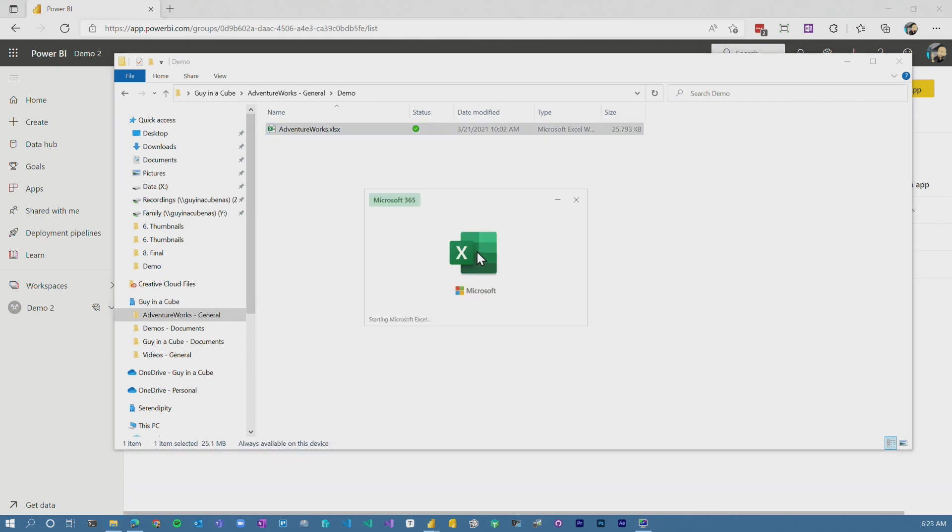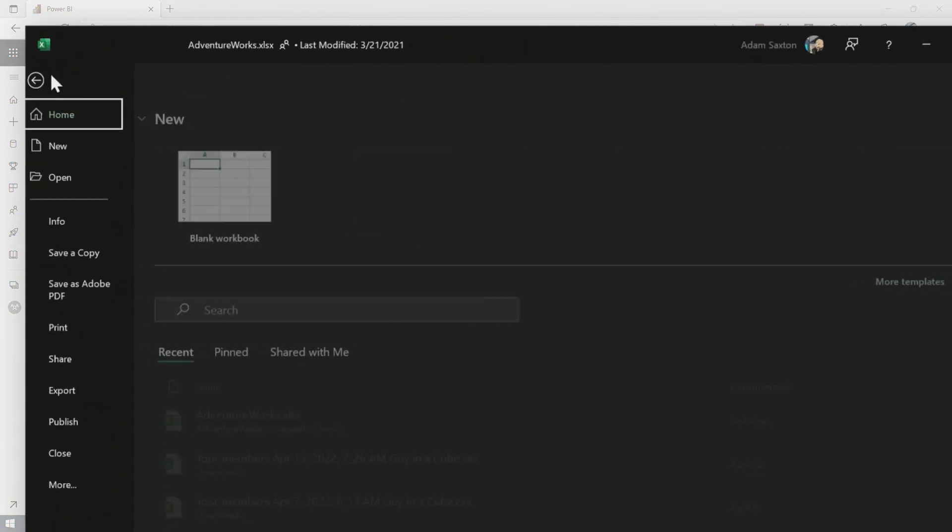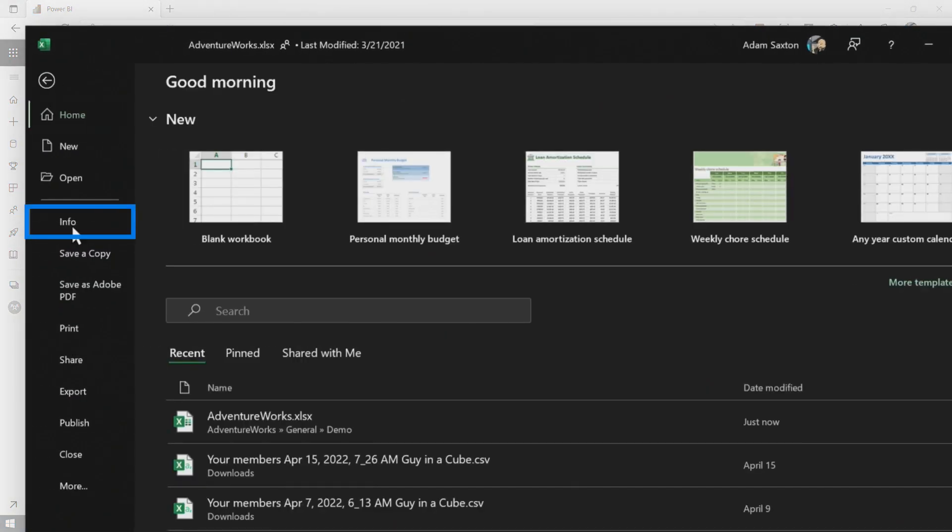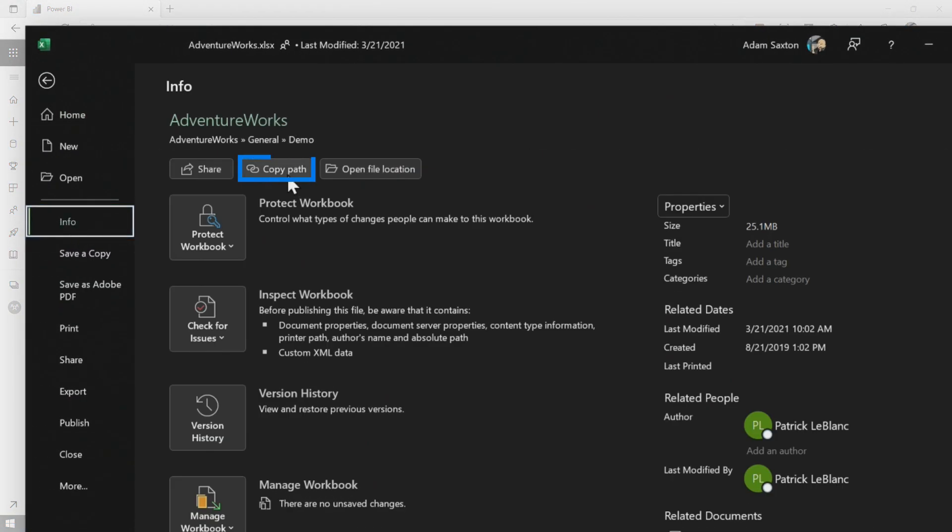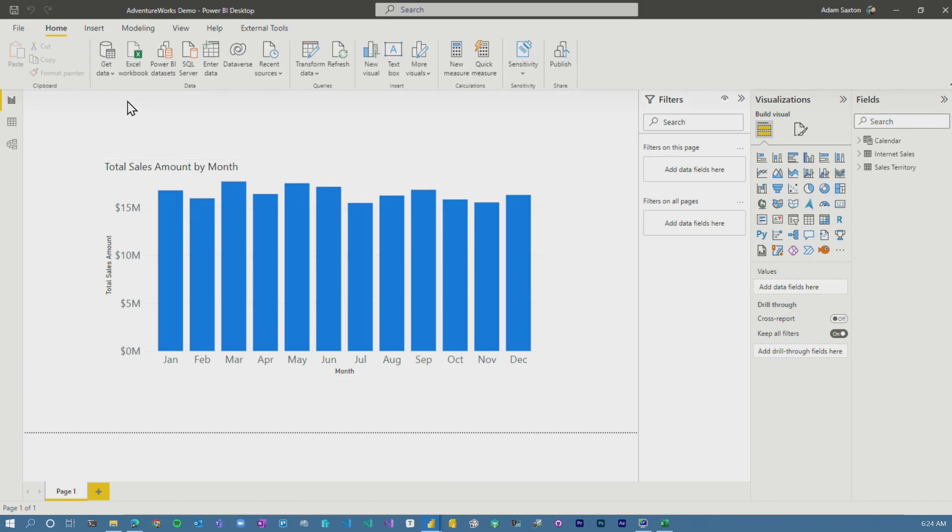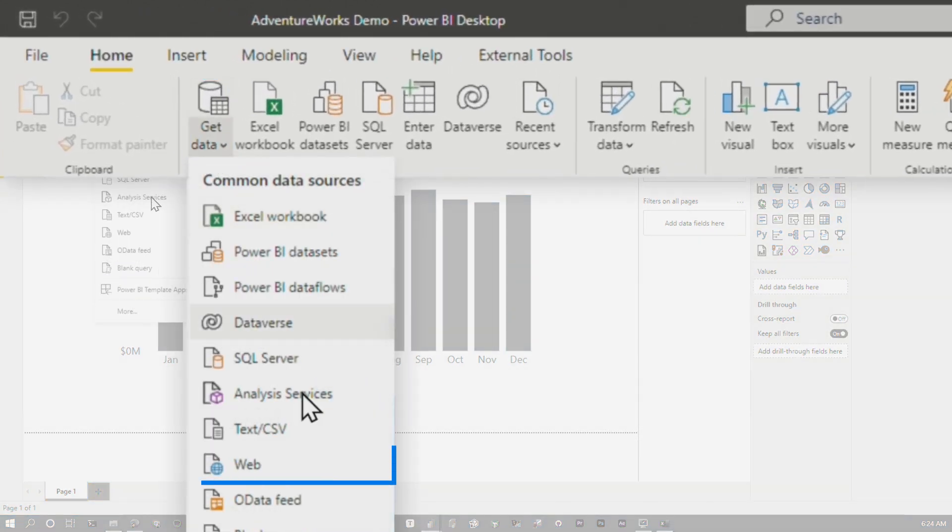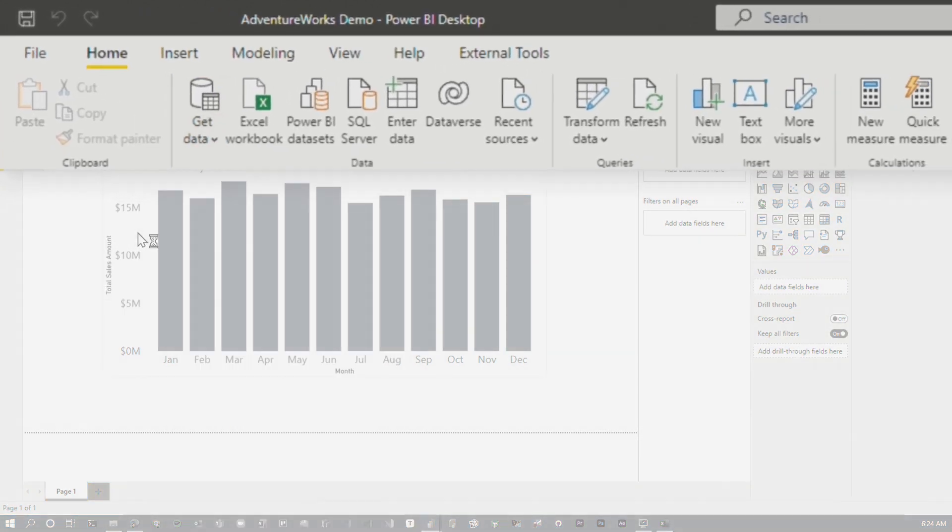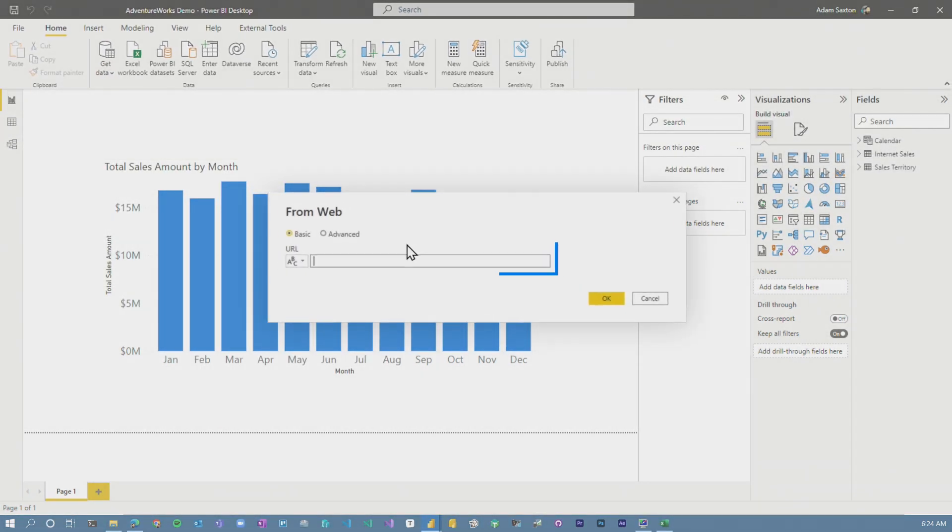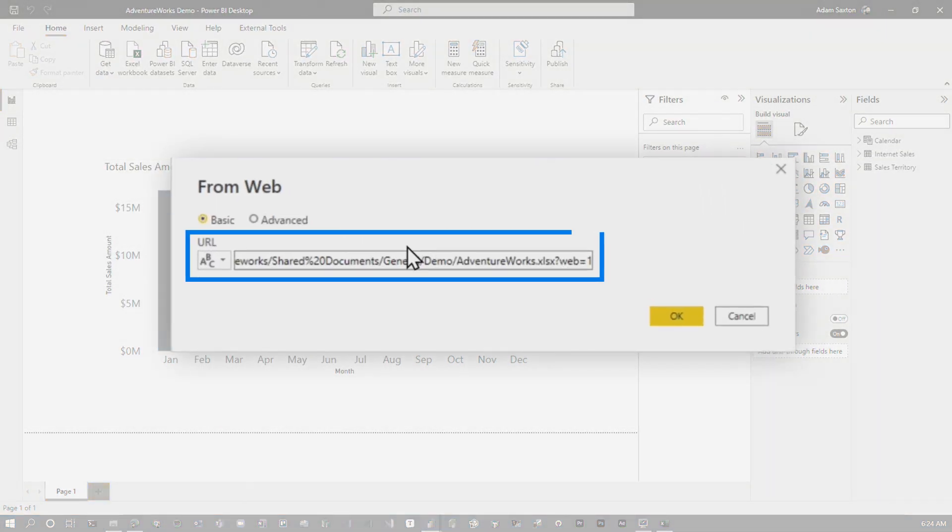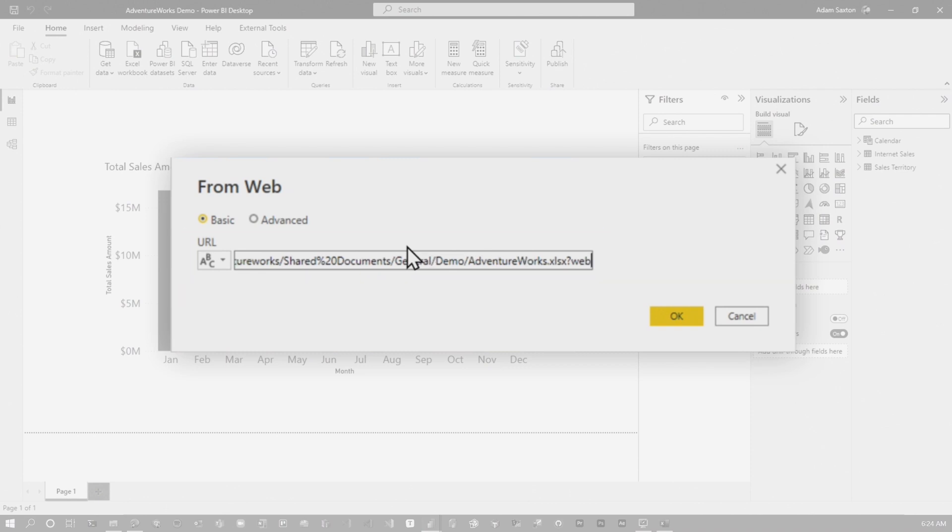So let's open this up in Excel. What you want to do is go to file, go to info and then hit copy path. This will actually be the web path to the file in OneDrive. Then if we come back into Power BI, go to get data and then go to web. Now we can paste the URL. Let's get rid of that question mark, web equals one on the end. And so now it's an actual web path.